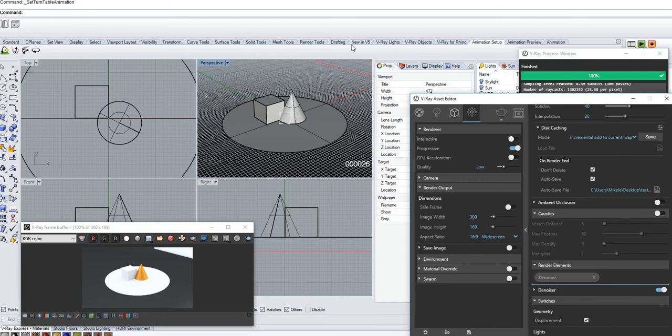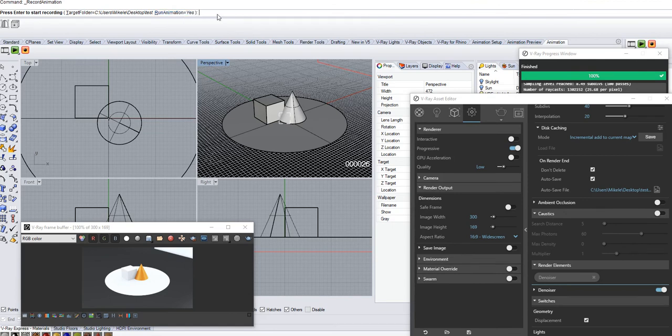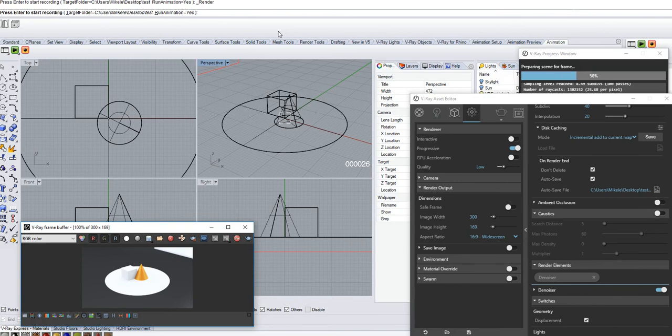The next steps you need to do is render. And it asks you where. Set the folder and run animation. It's kind of cool. When it finishes, you run the animation. Press enter. And here we go.